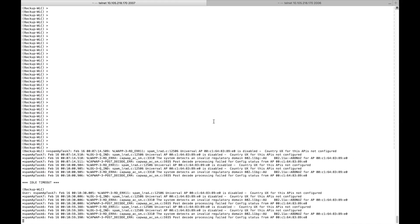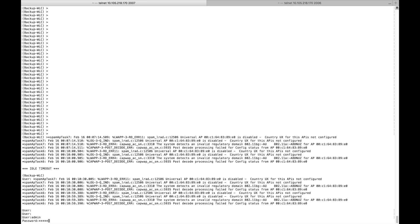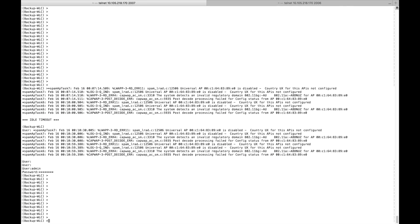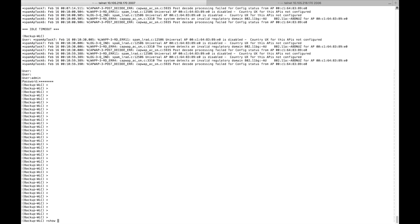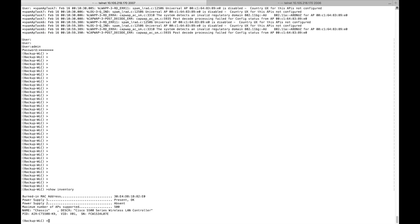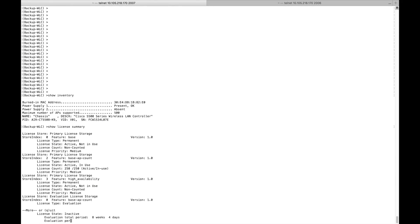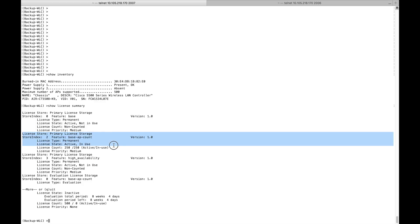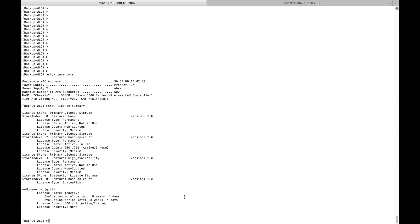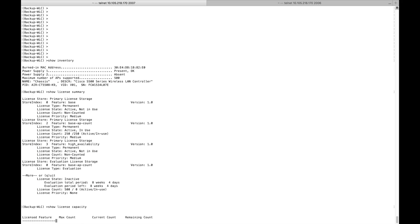Let me log in to my controller in CLI. This is my backup controller — a 5508 with 500 APs as the maximum supported. Running 'show license summary' gives the total licenses on this controller — right now I have a permanent license with a count of 250. Running 'show license capacity' shows the number of APs supported in normal mode.